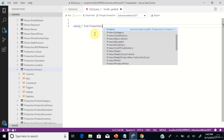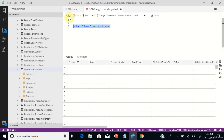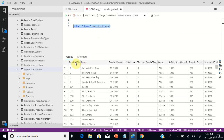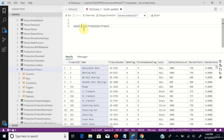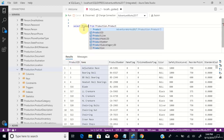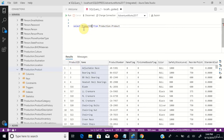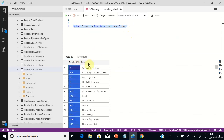Let us query this table production.product and see the columns and data within this table. ProductID and Name are the two columns we are interested in for this scenario, so let us rewrite this query including only these two columns. You can see only the two columns in the output.